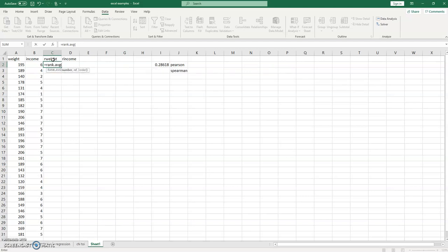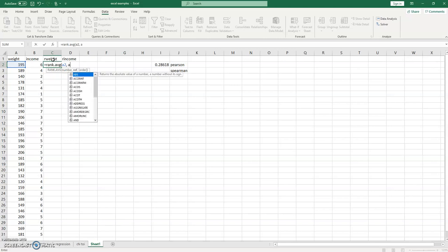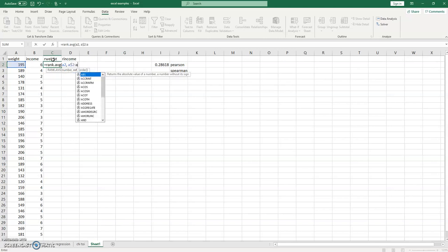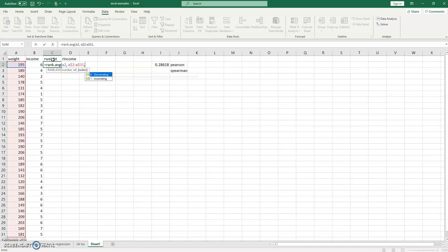So what we're going to do is we're going to tell it we want to rank a2, that's the row we're in, and we want to rank it relative to all the values located in a2 through a31. And we're going to rank those in descending order.